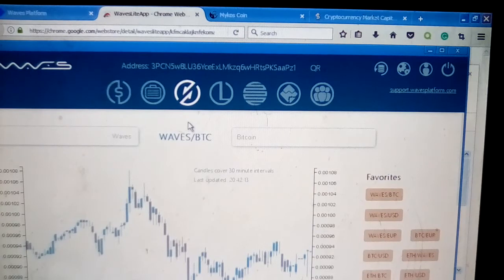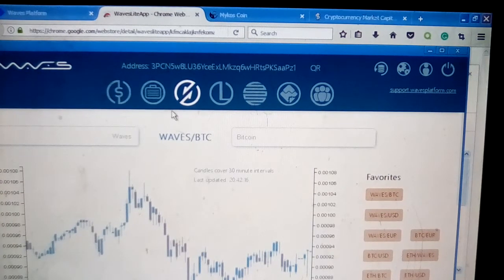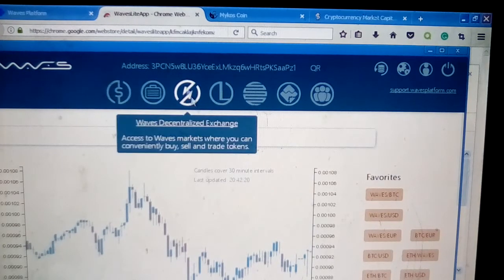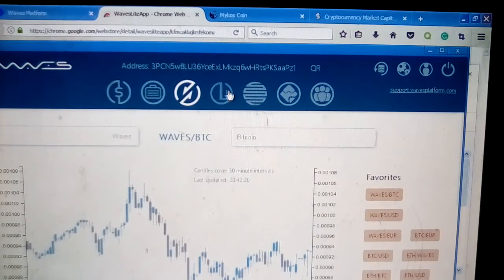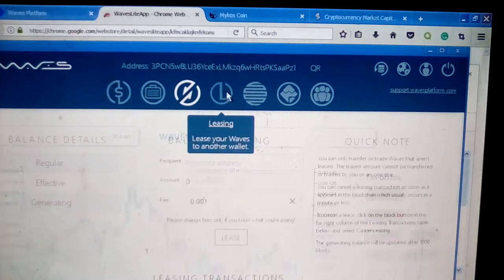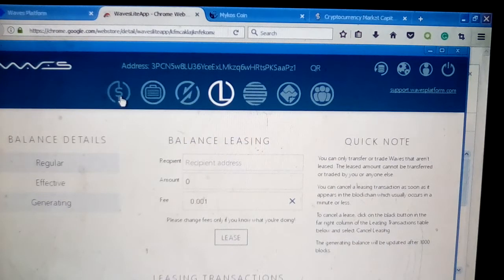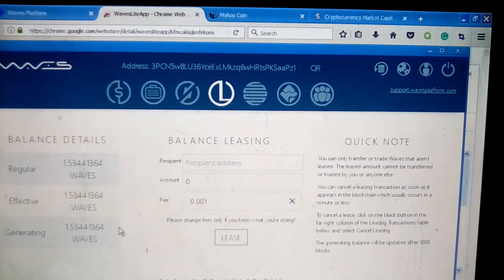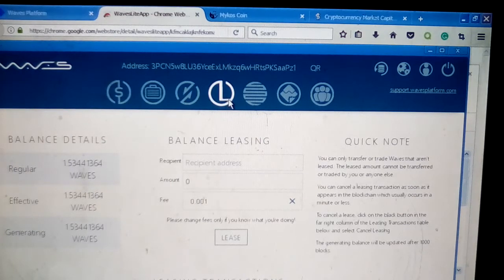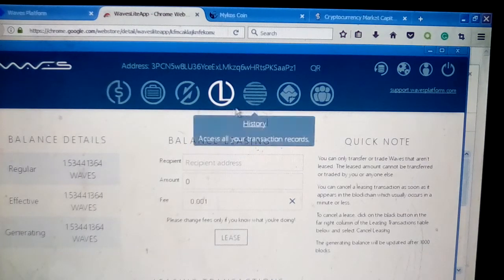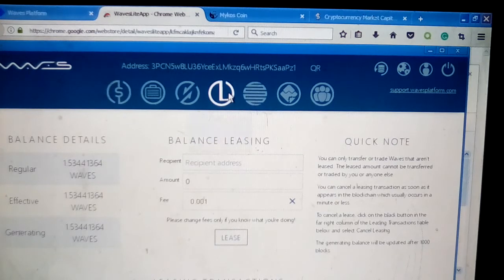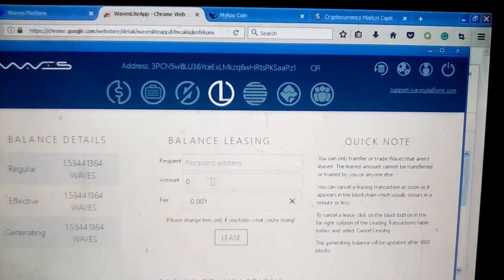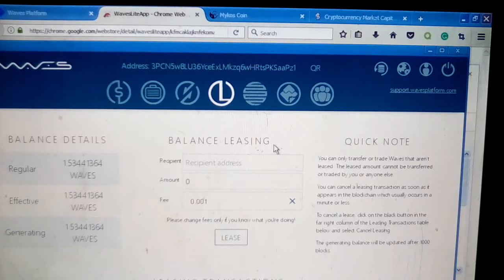This next icon here is for leasing and mining where you can actually lease Waves. That's probably for maybe more advanced miners or traders who understand that, but you're able to mine on a proof-of-stake model by staking coins.